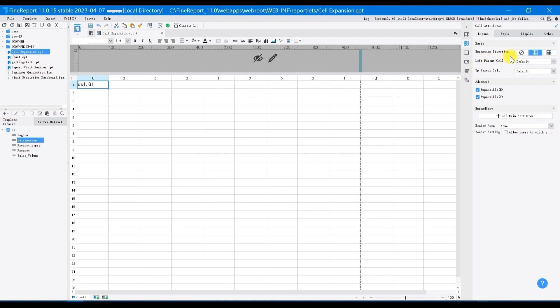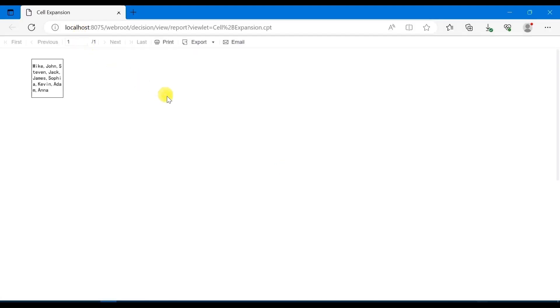Set A1 as no expansion to see the effect. If you choose no expansion, all the relevant data in the salesperson column will be displayed in the same cell.